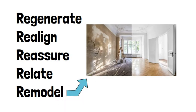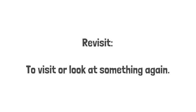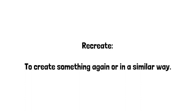For example, revisit means to visit or look at something again. Recreate means to create something again or in a similar way. Re-read means to read a text again.